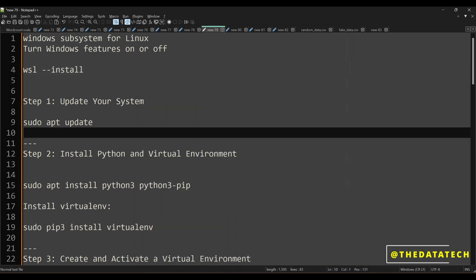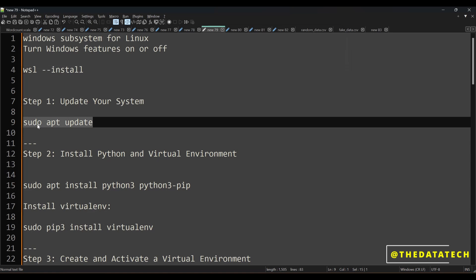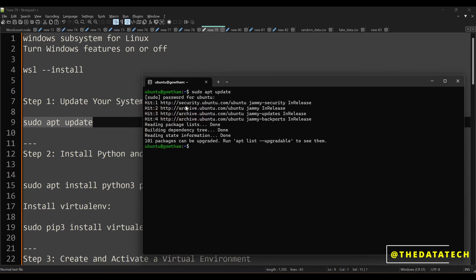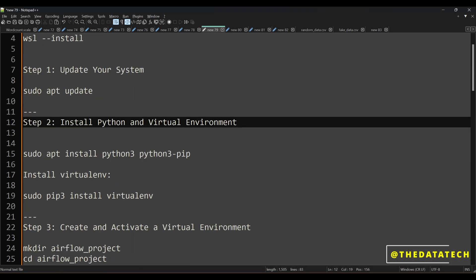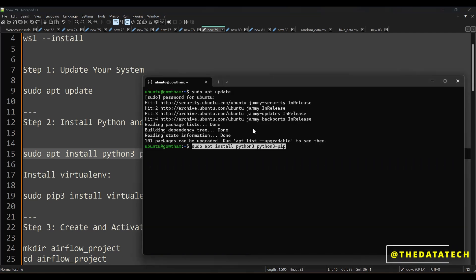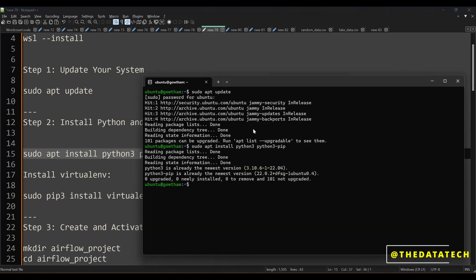Now the first thing to do is execute: sudo apt update, just to update the packages. It will ask for the password — this is your Ubuntu operating system password which you created during installation with the WSL install command. Once that is done, you have to install Python3 and pip with: sudo apt install python3 python3-pip. We need this pip package, so that's why we are installing it.